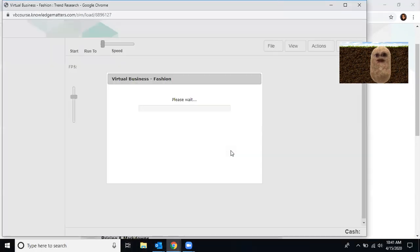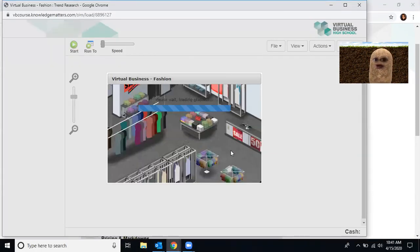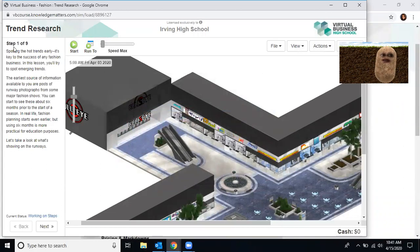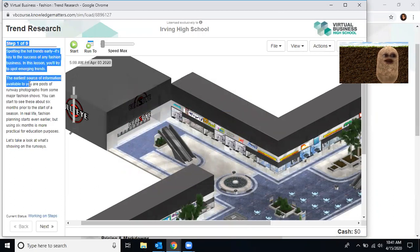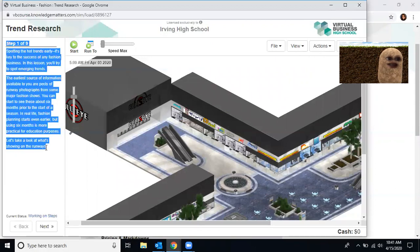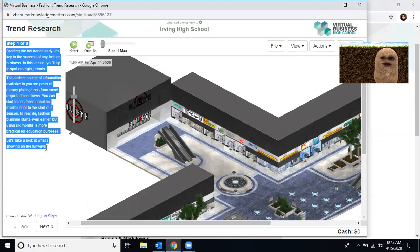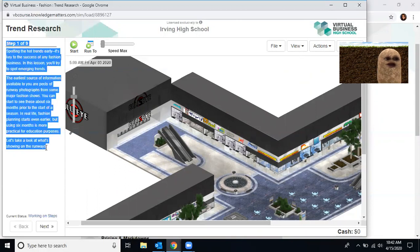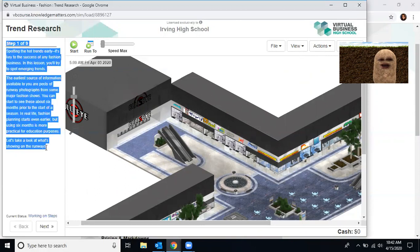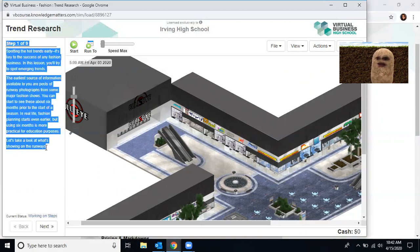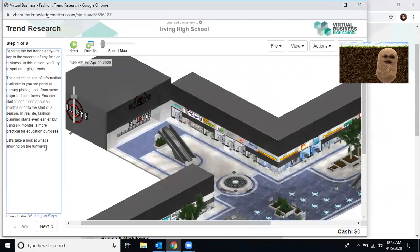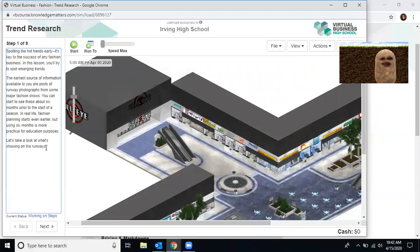So we are going to run simulation. As it's loading, you're going to see the screen change. Very first thing you need to do is over here where it says step one of nine, you need to read everything here. Spotting the hottest trends early is key to success of any fashion business. In this lesson, you will try to spot emerging trends. The earliest source of information available to you are posts of runway photographers from some of the major fashion shows. You can start to see these about six months prior to the start of the fashion season. Now in real life, fashion planning starts even earlier than six months, but six months is more practical for educational purposes. Let's take a look at what's showing on the runway. Well, how do you do that? Well, once you've read all the step ones, all you have to do is click next.